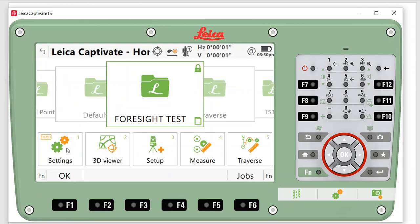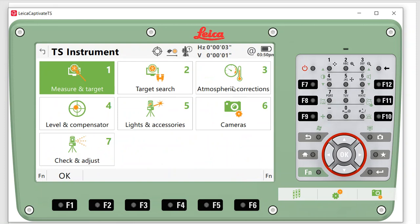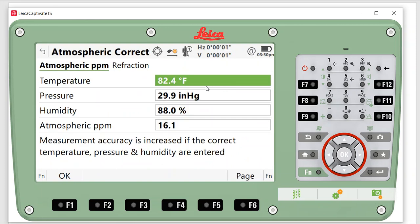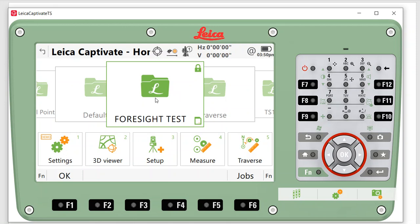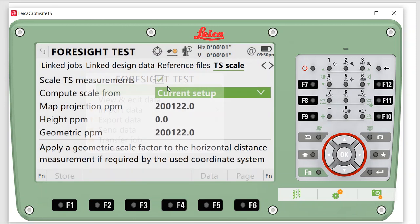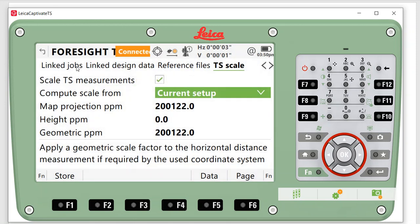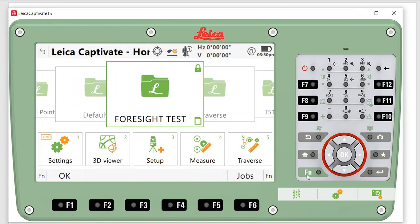Another thing you can quickly check is under Settings, TS Instrument, Atmospheric Corrections. You can type in the temperature and pressure. Once again, these parameters can be edited if you made a mistake in Infinity, but it's also good to make sure that's set up correctly before you start.